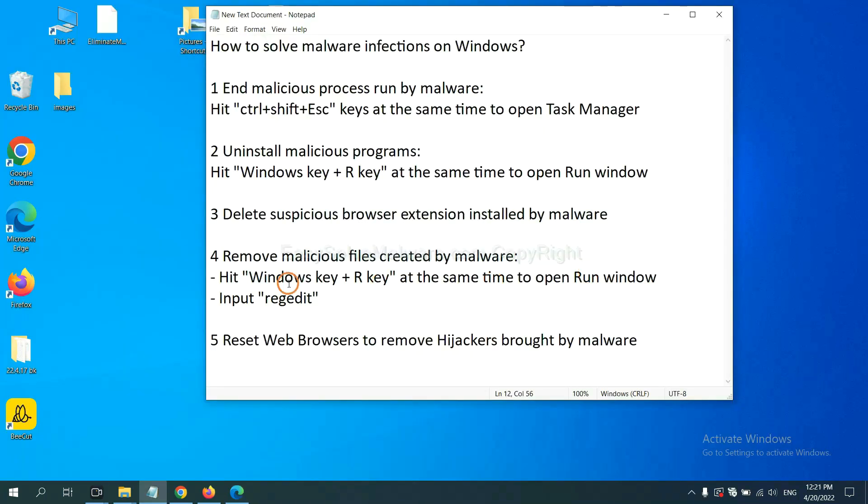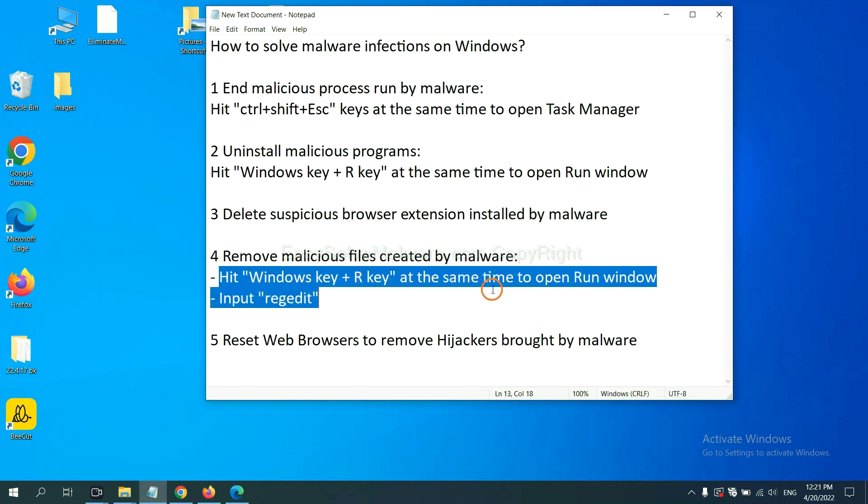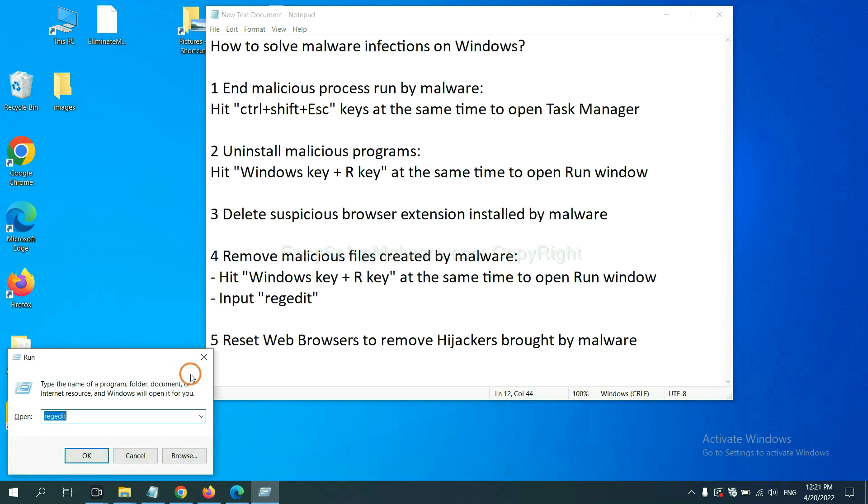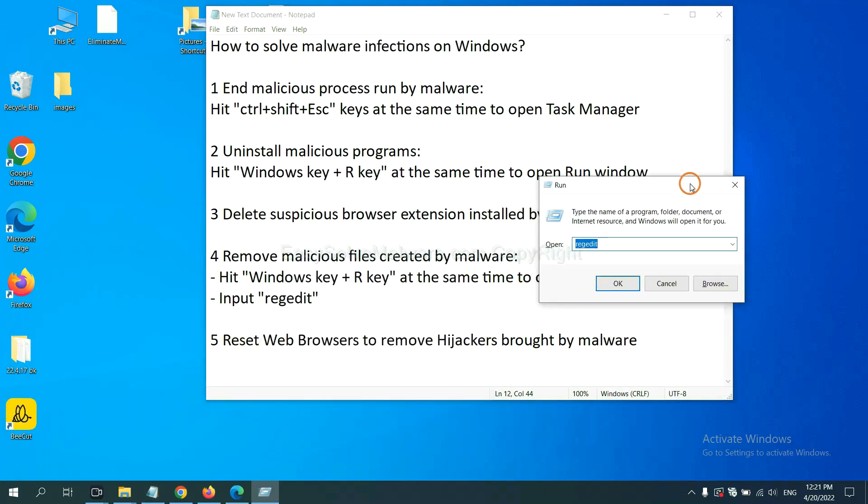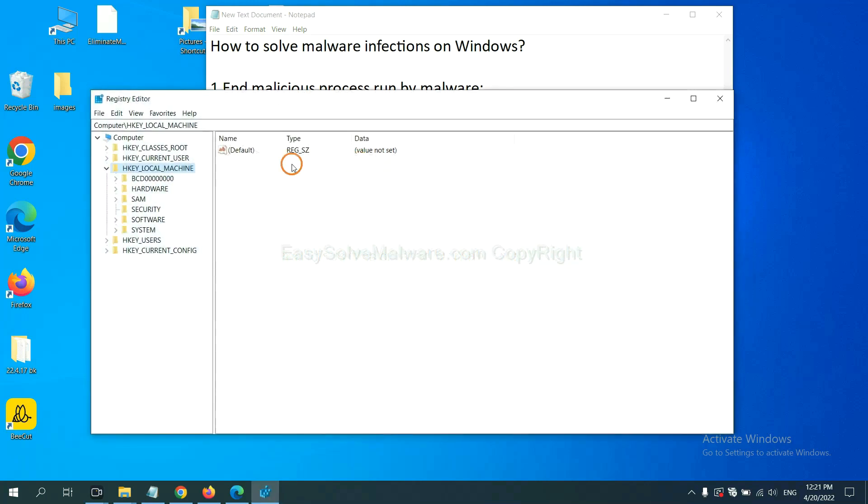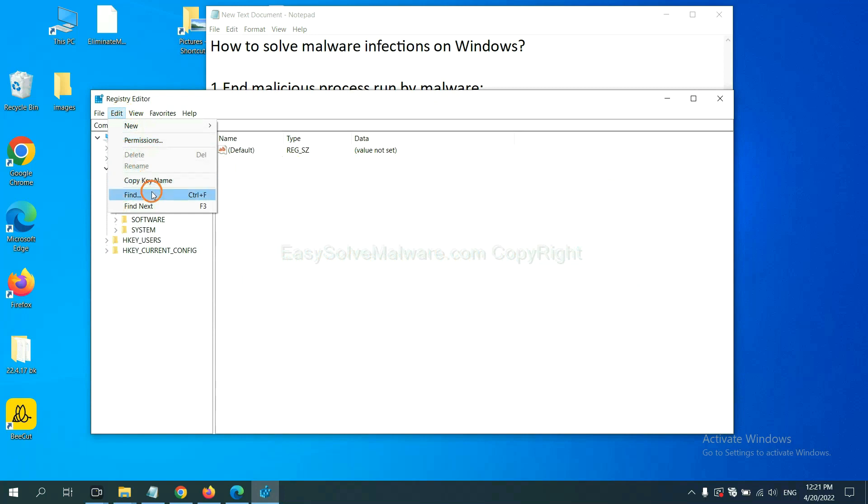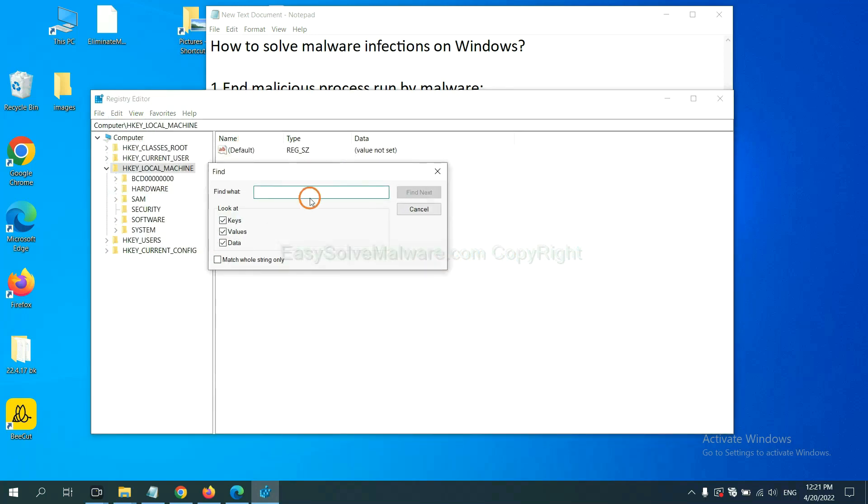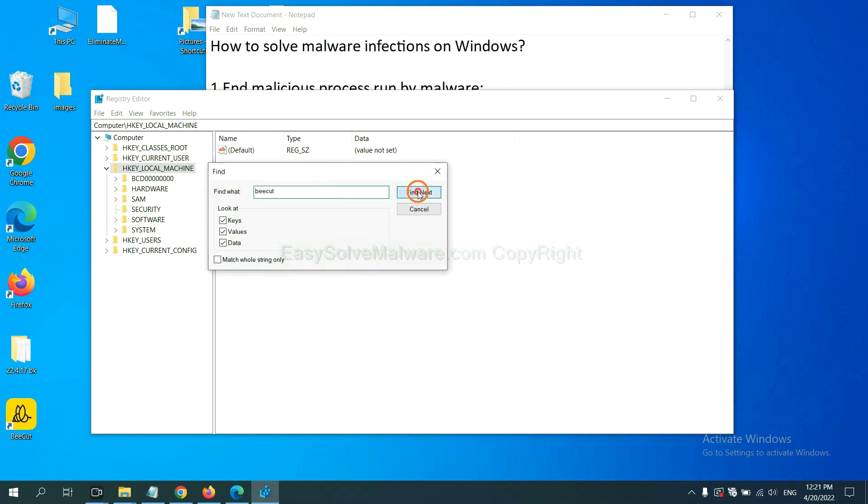Next, we need to remove malicious files created by malware. Hit Windows key and R key at the same time. In the run box, input regedit and click OK. Now select the edit menu and click find. If you know the name of the malware, input it. For example, and click find next.